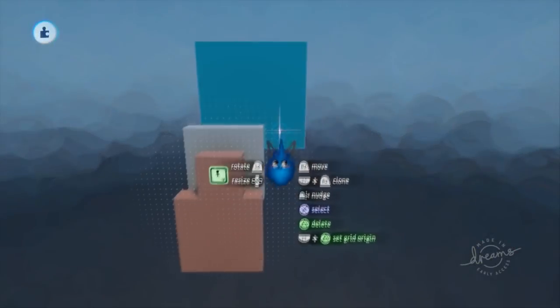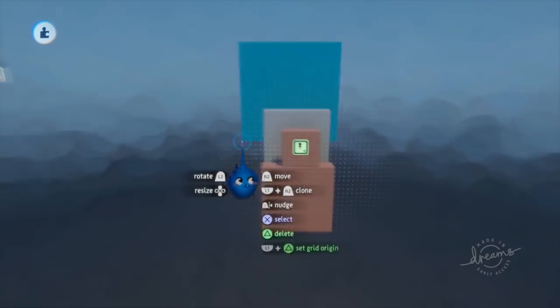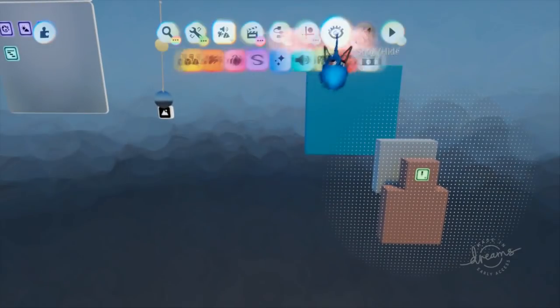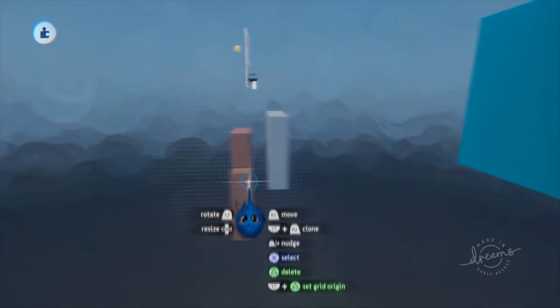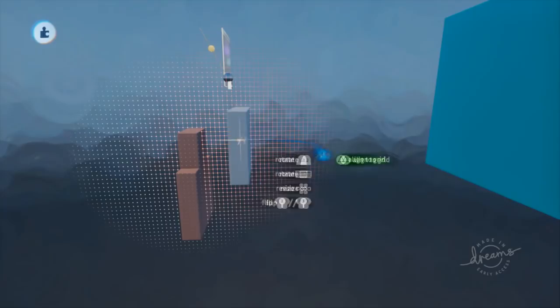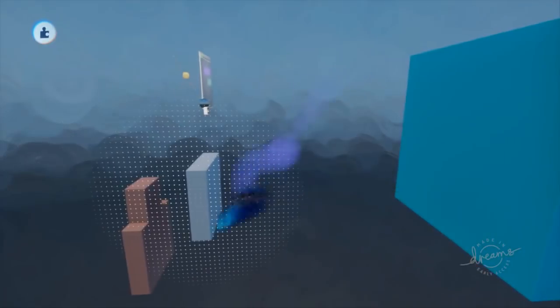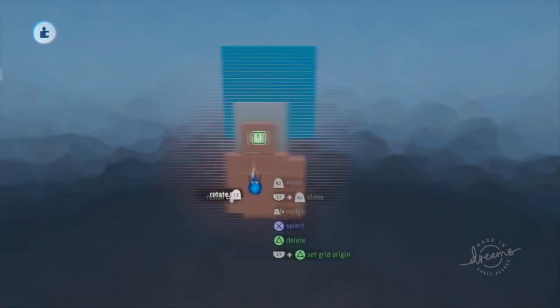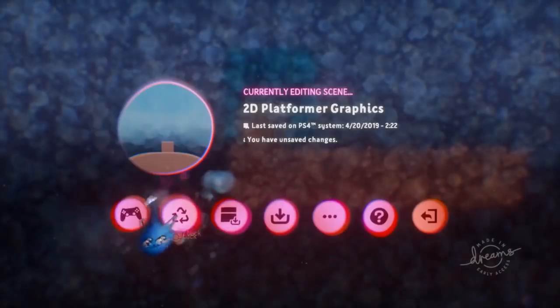Hello everyone, back again with another part in the 2D platformer tutorial. Today we are going to be looking at art. I already have the scene pretty much set up — I've got a camera in here, I've got three layers which are going to be the foreground, mid ground, and background. This is going to give us a parallaxing effect.